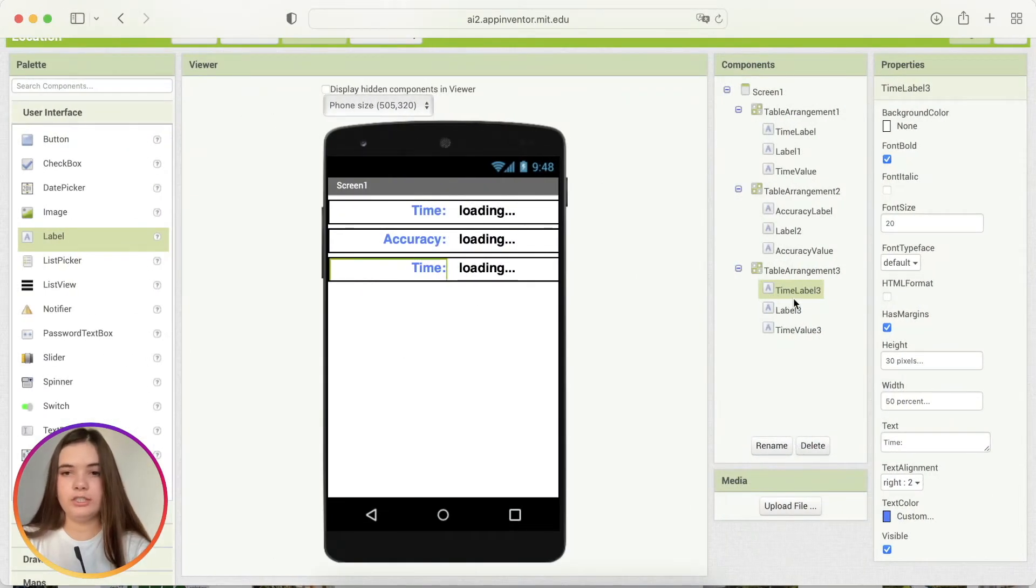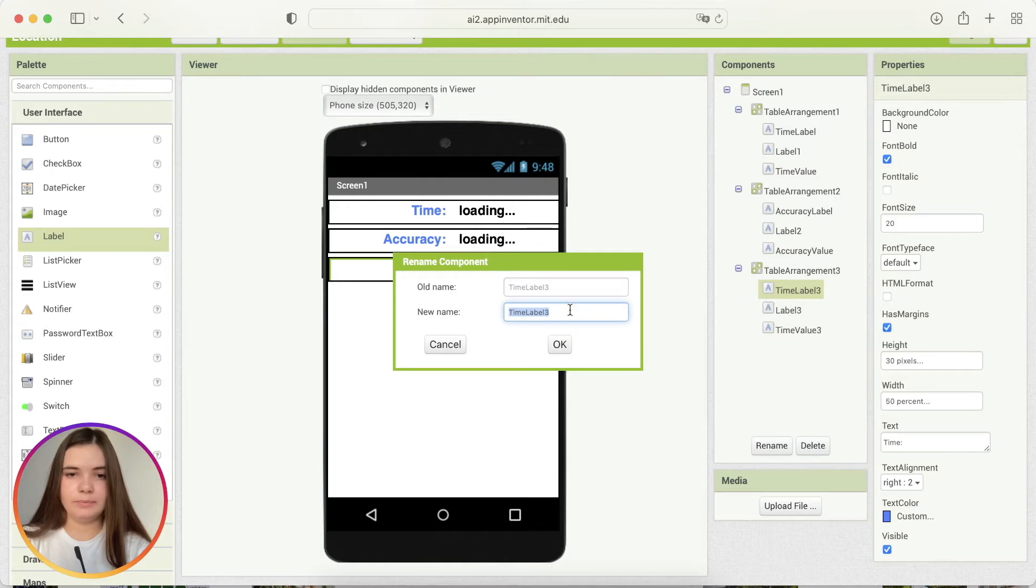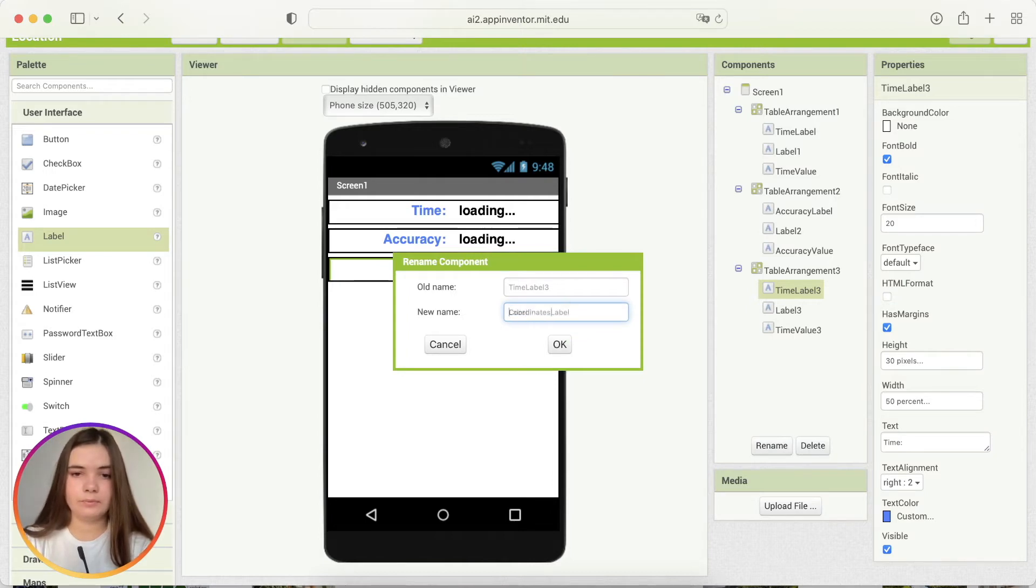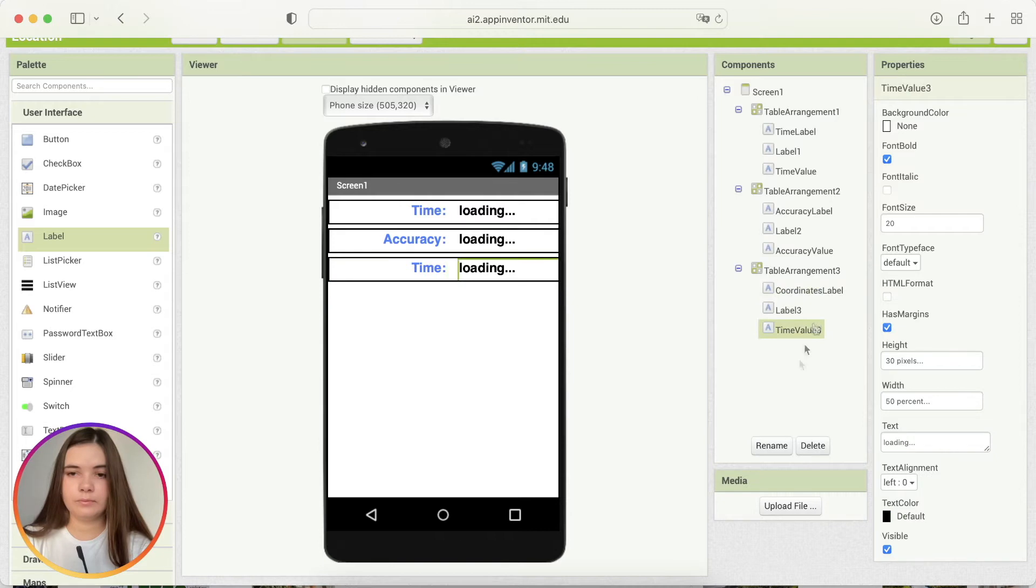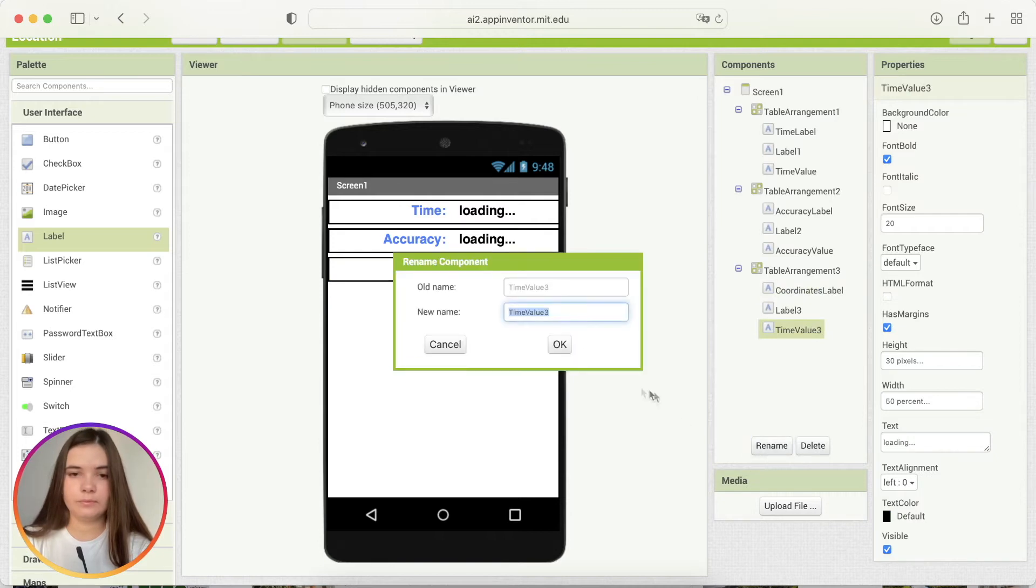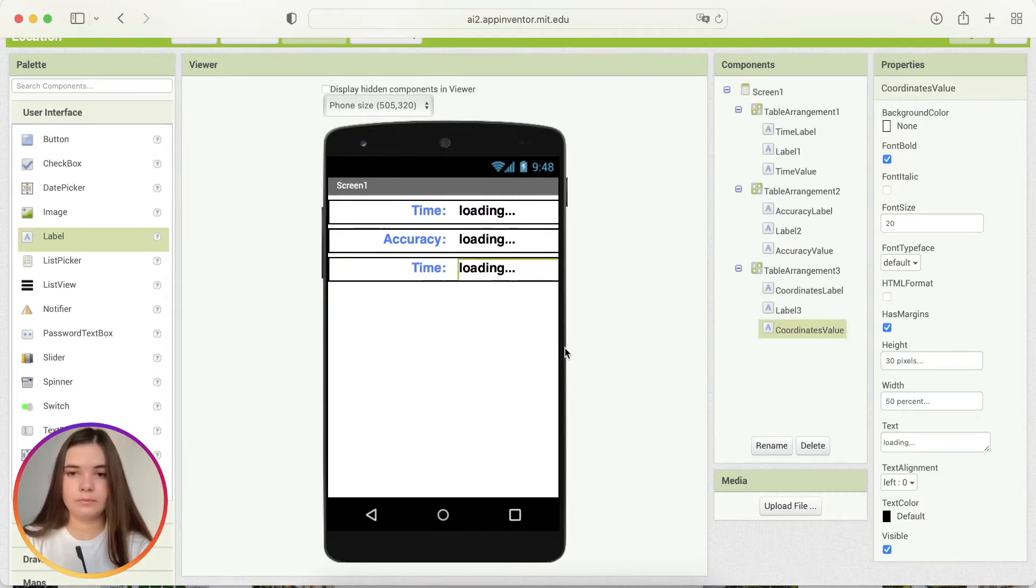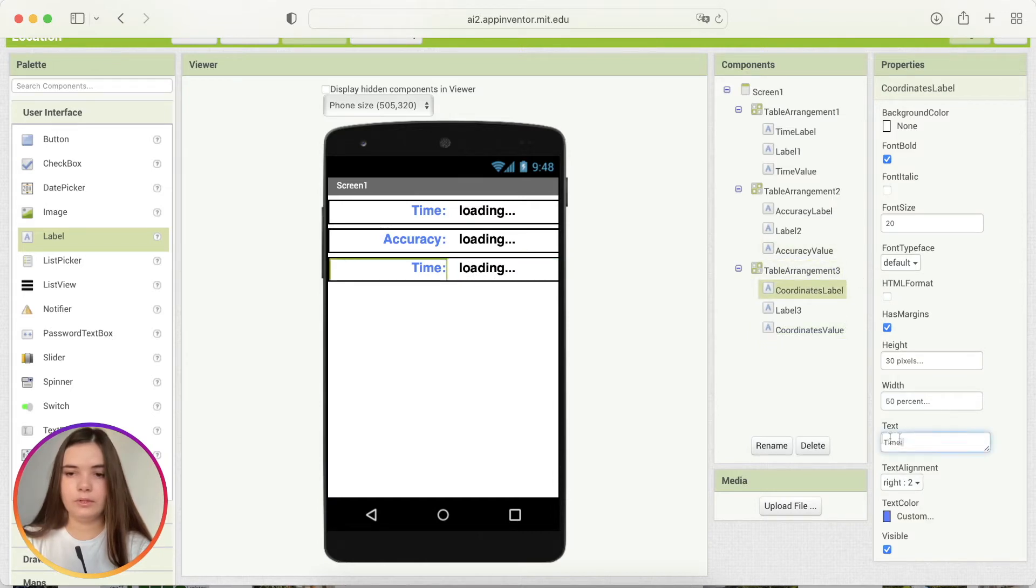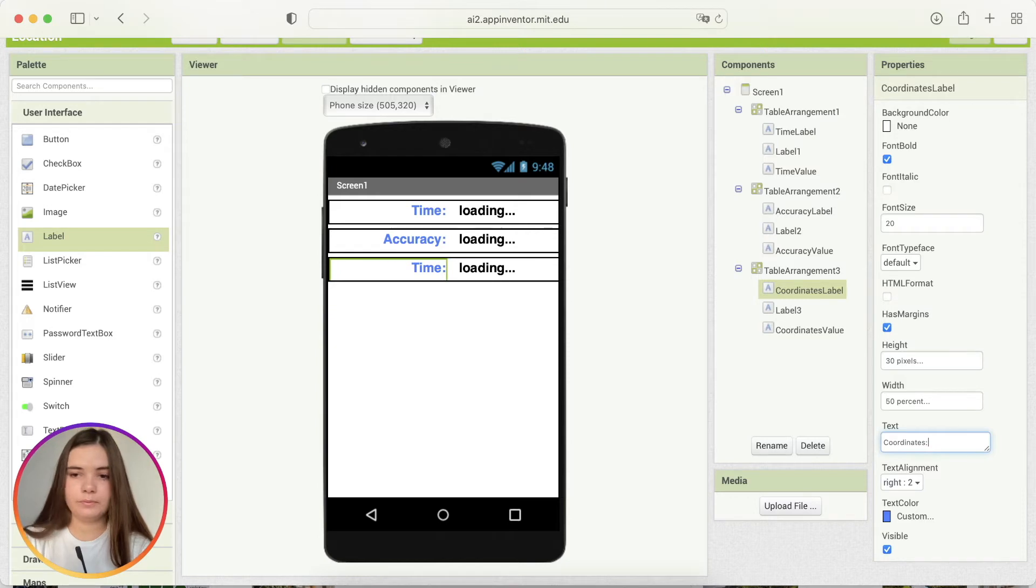We should change time to coordinates. And here. Okay, this is it.